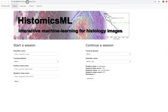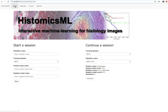Histomics ML2 is accessed through your web browser. If running the quick start container on your local system, Histomics ML2 is located at the local host address. The top of the landing page provides access to menus for training, visualization, and for importing and exporting data sets.